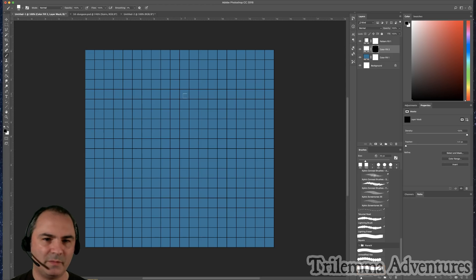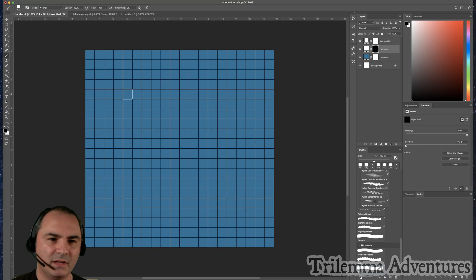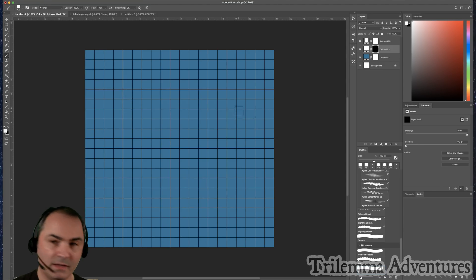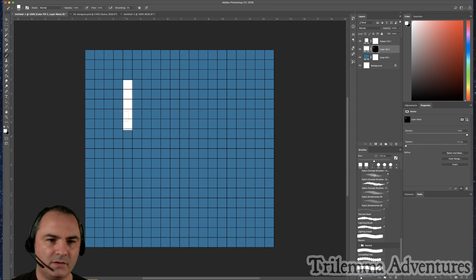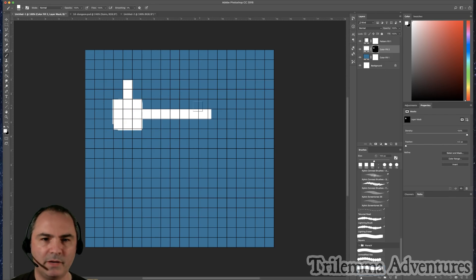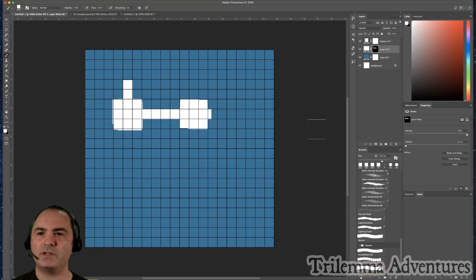I've got a Photoshop file set up to do one of my 2D dungeons the way I normally do. It's a quick way of doing dungeons where you're essentially painting just in white. You can quickly sketch out rooms using a mask — being really sloppy just to show you — but it's a really handy way to make 2D dungeons quickly.